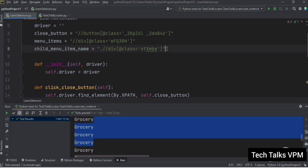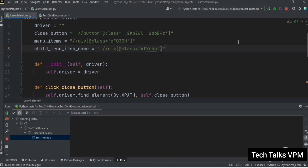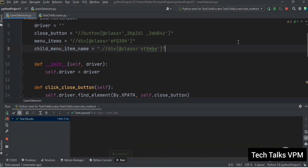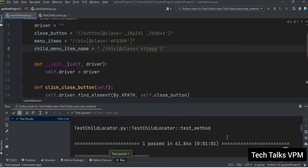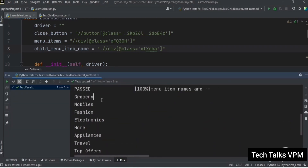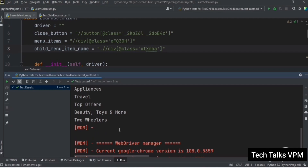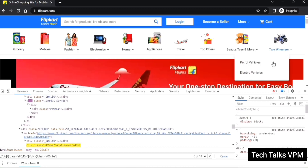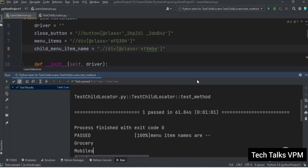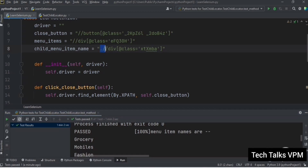If you are using the child element concept in your script, make sure you are using a dot at the start of the child element XPath. Let's rerun the script. This time all 10 different category names are displayed correctly. The dot points to the current parent element — if you don't use it, it selects all elements from the beginning. I hope this video was helpful. Please hit the like button, see you soon in the next video, thanks for watching!